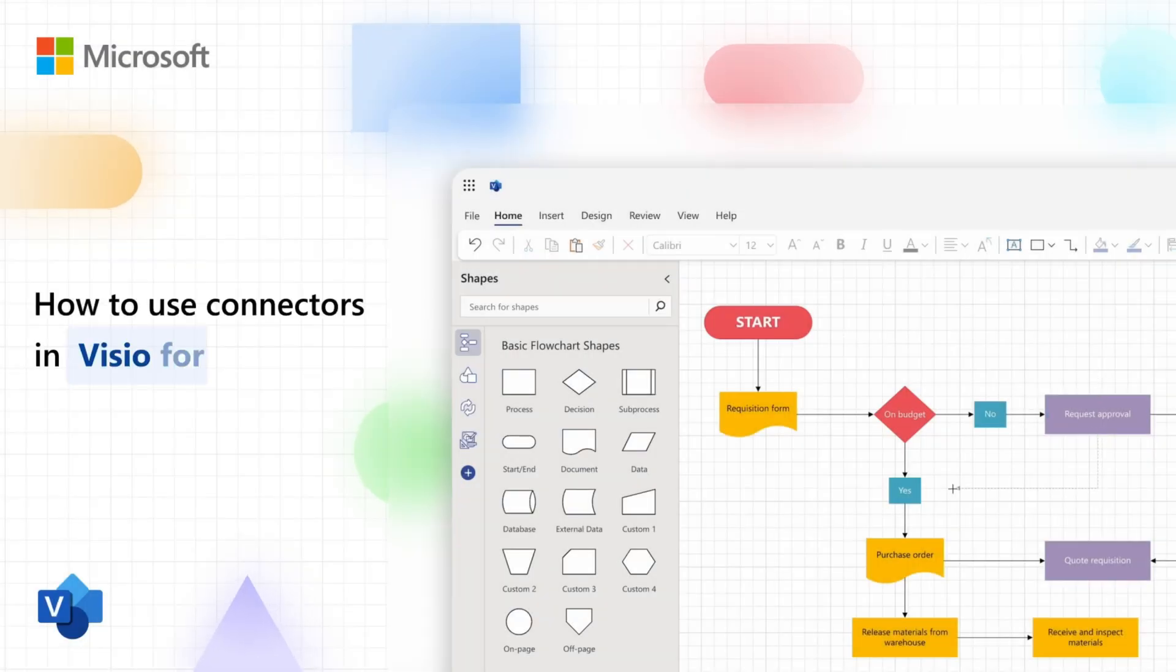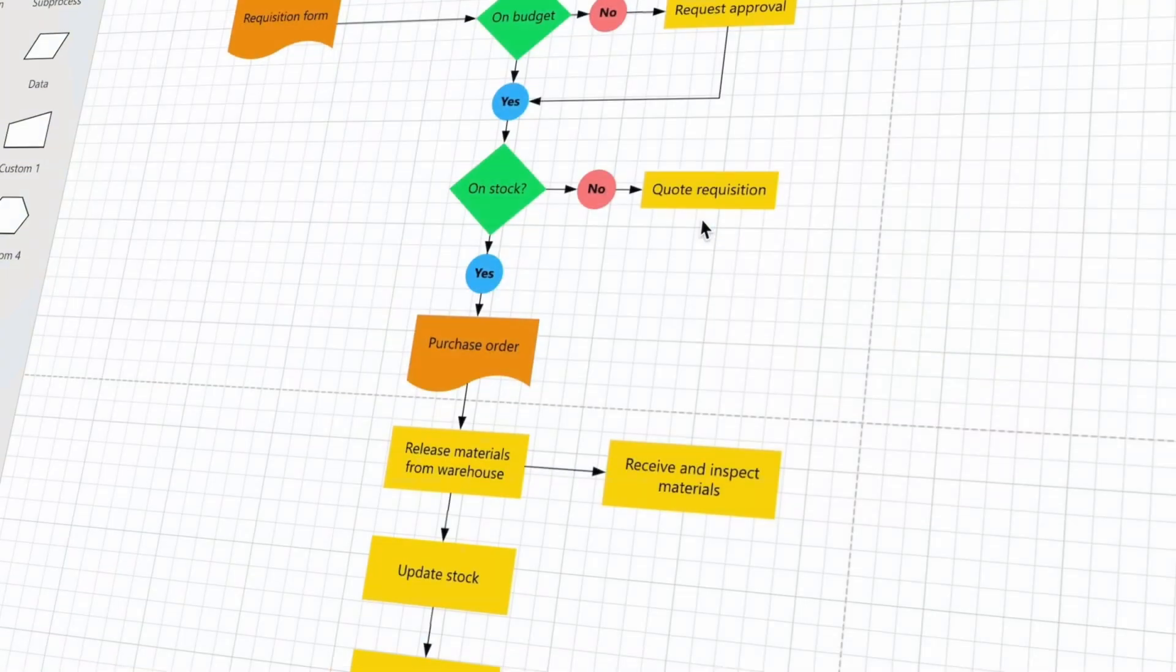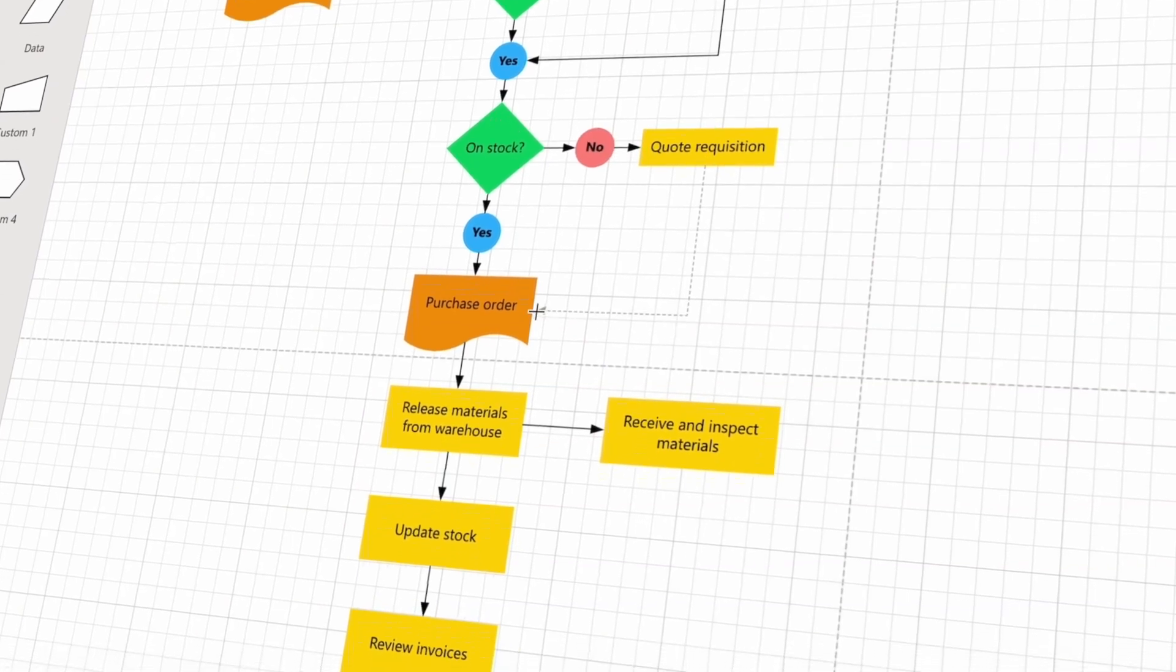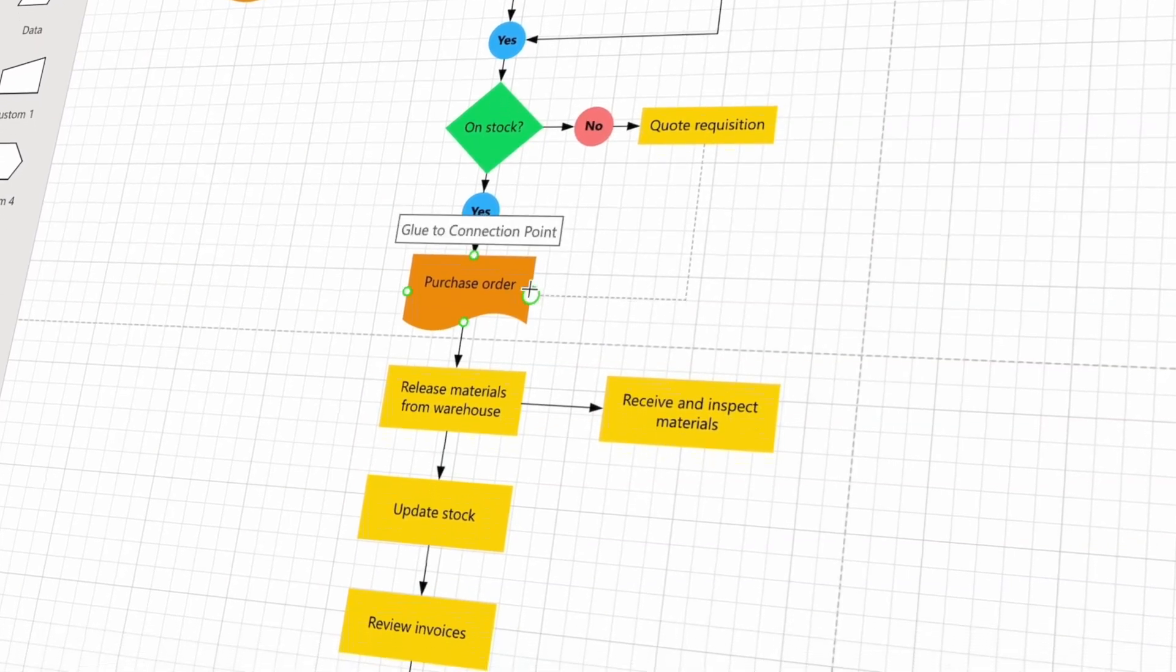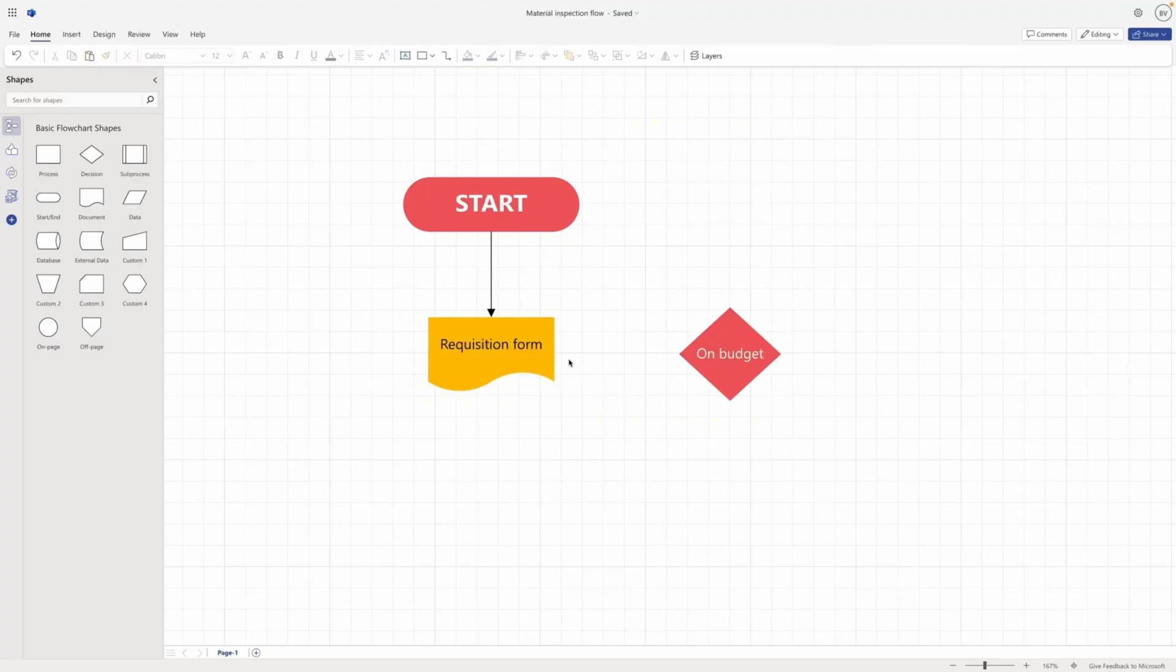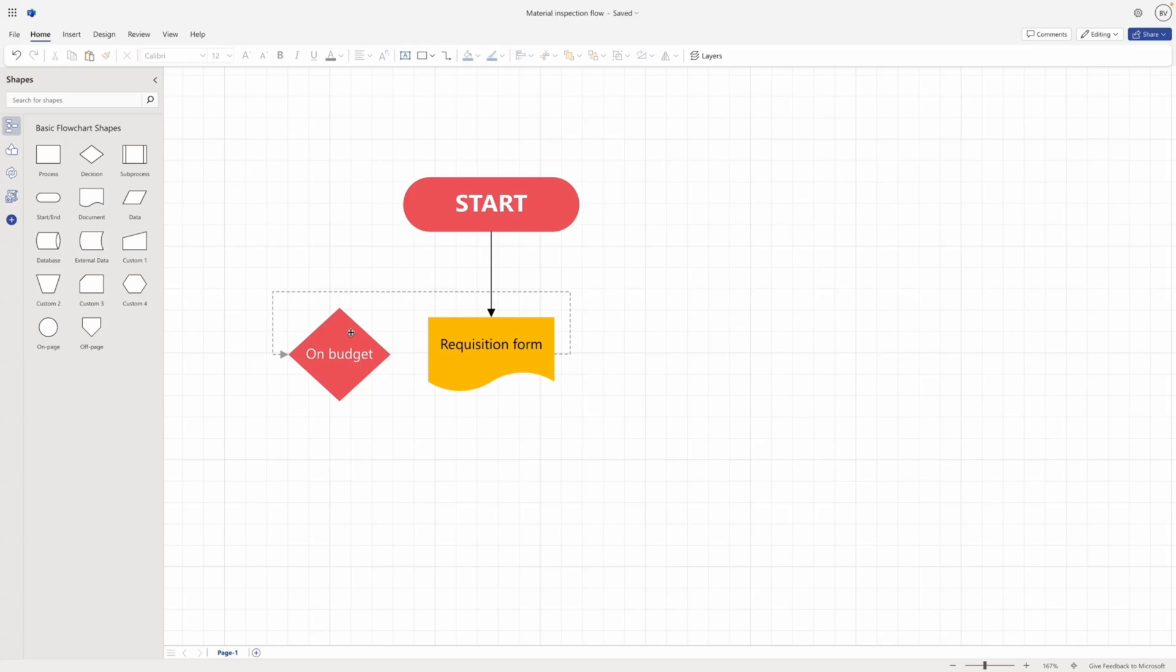Hello and welcome to our tutorial on how to use connectors in Visio for the web. Connectors allow you to define relationships and process flows in your diagrams. As the name implies, connectors stay connected to the shapes they link, even if you move the shapes around on the canvas.